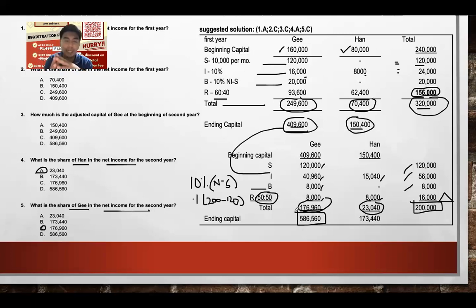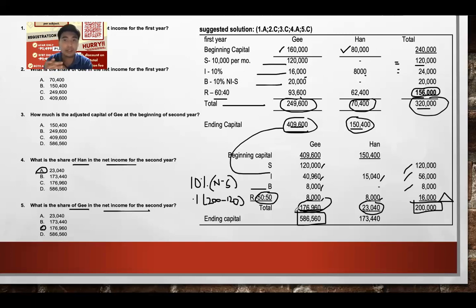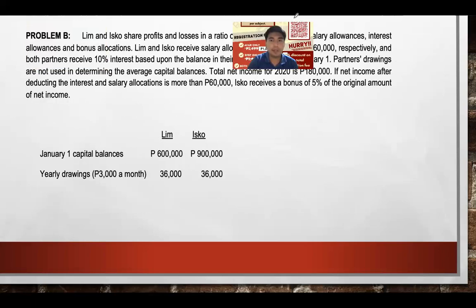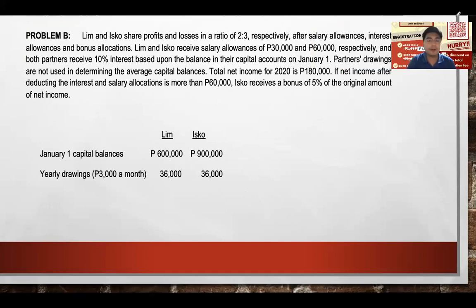There is a pre-recorded video lecture on average capital balance computation with notes available — please revisit that concept. This concludes Problem A. Let's proceed to Problem B for partnership operation.